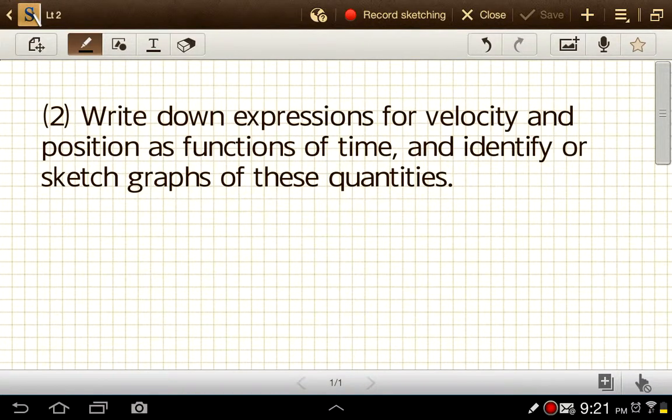Now we're going to look at writing expressions or equations for velocity or for position and how they change as a function of time. The equations we're going to be using here were originally derived using calculus, but they're just algebraic equations, so whether you've had calculus or not is irrelevant here.